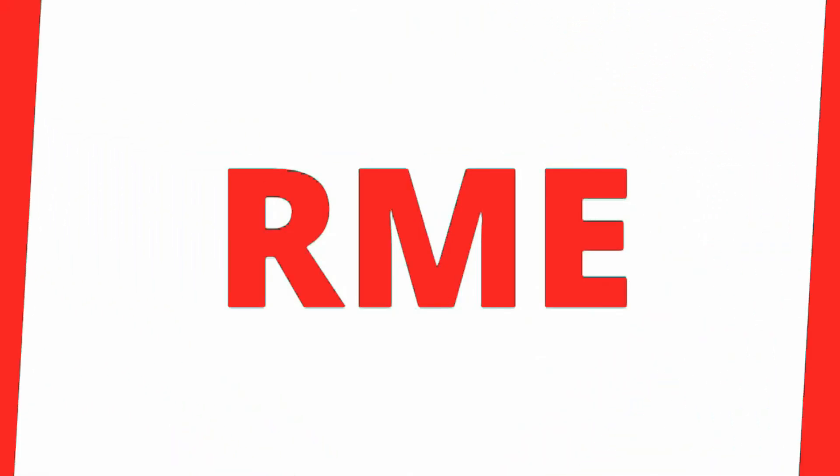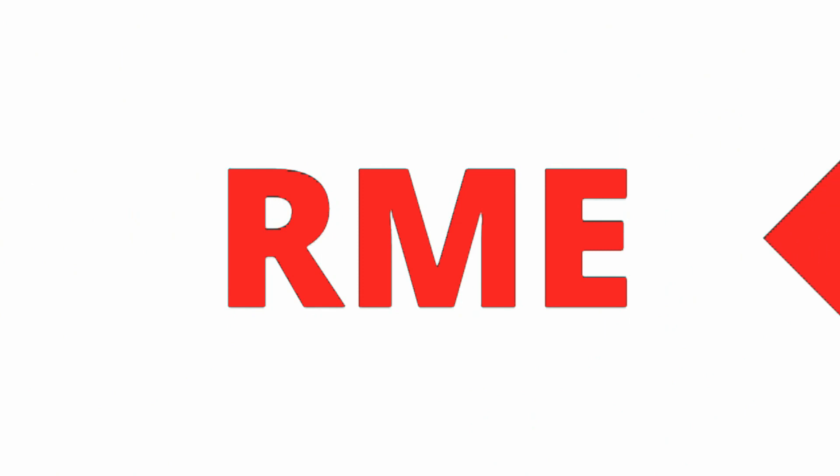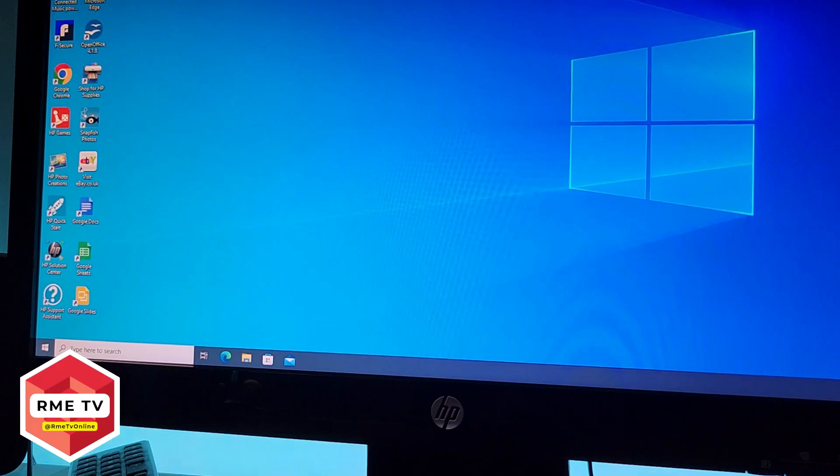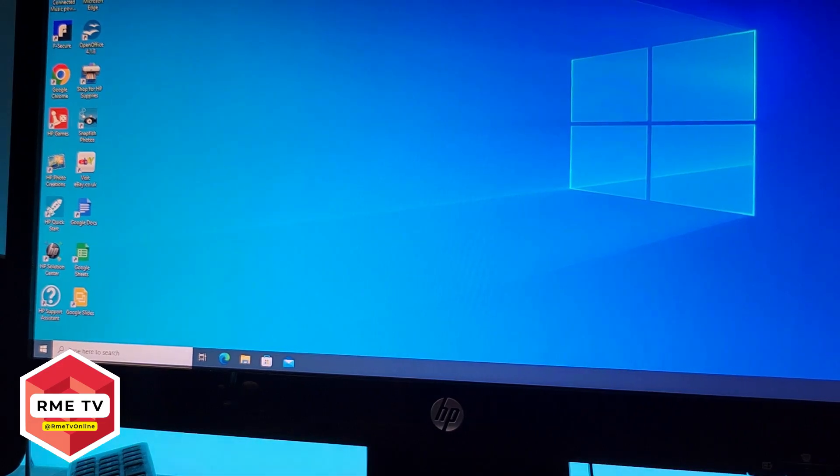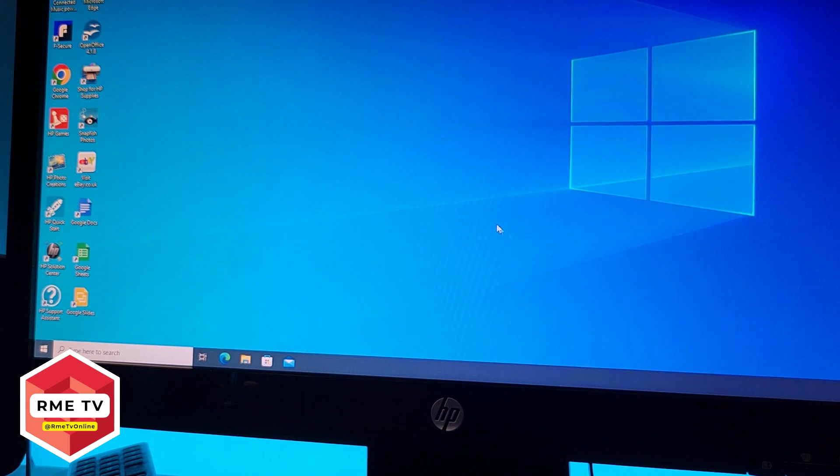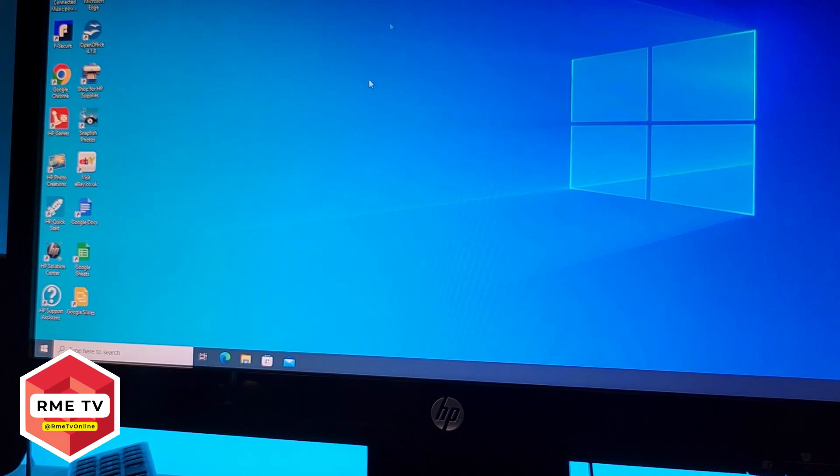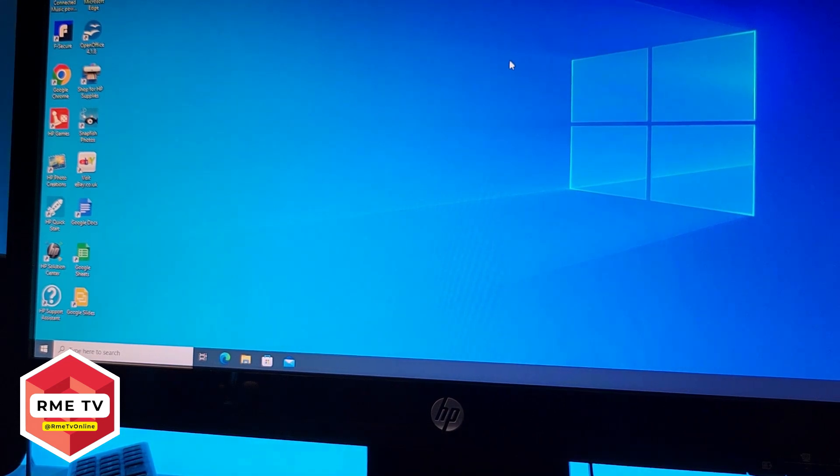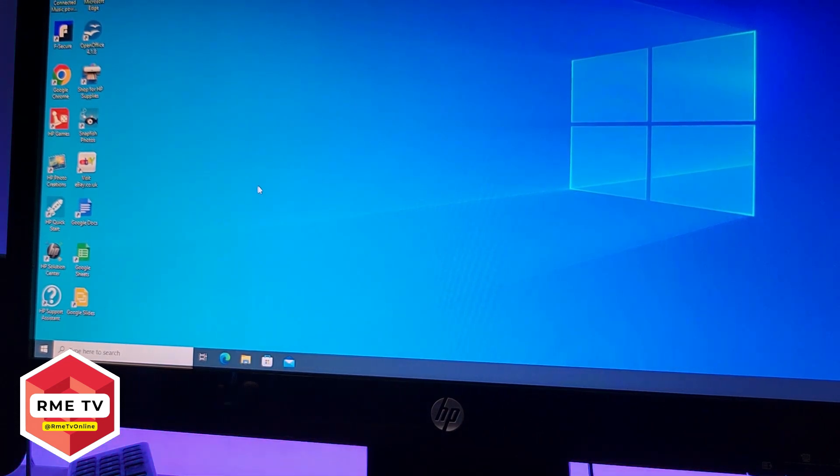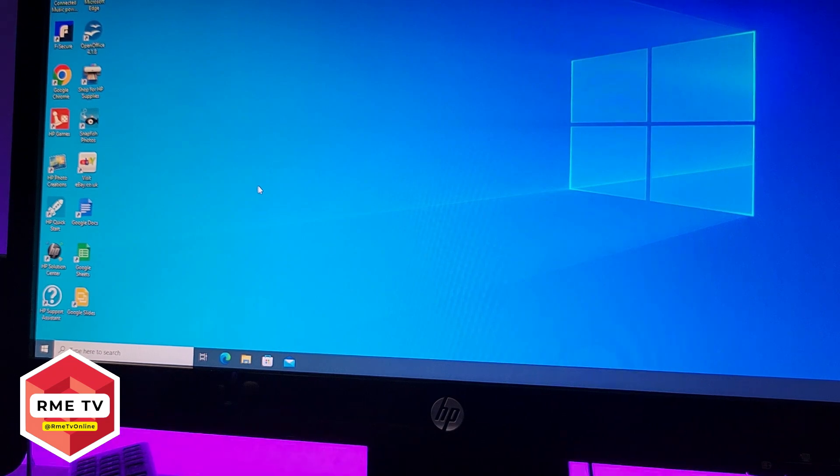Now sometimes what Windows will do is load a temporary profile. So you can see here, here's a temporary profile. I don't have my background, I don't have any of my apps in the dock, and I've got some stuff missing from the desktop.